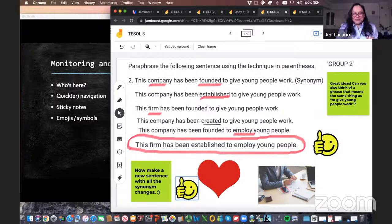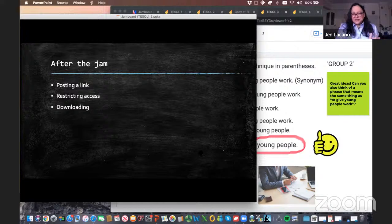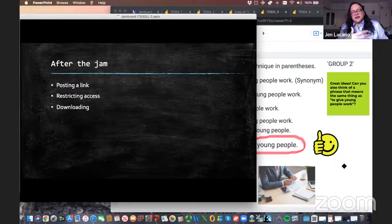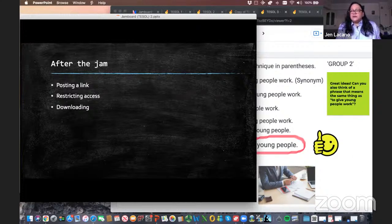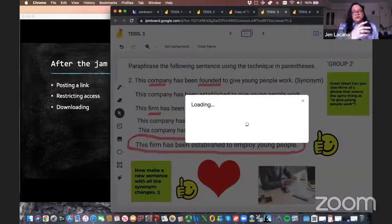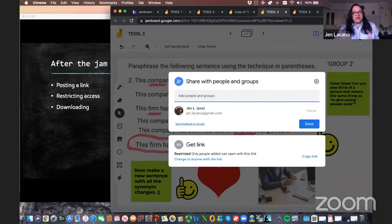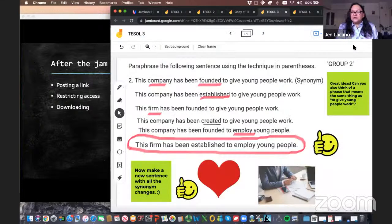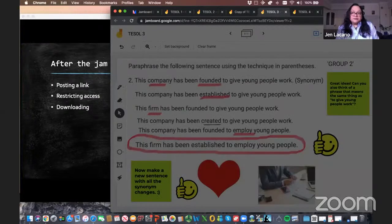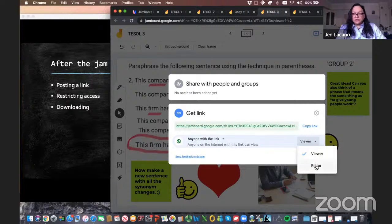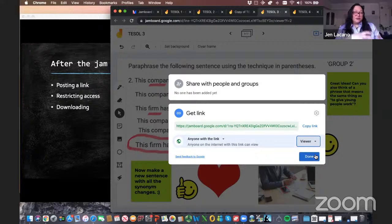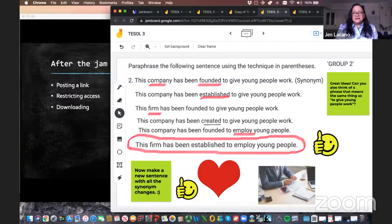For after the jam: a lot of my students, because I shared the link in class, don't keep that link. So sometimes I want them to still have access, especially for vocabulary or grammar practice. If you share the link again, it's often a good idea to restrict access so they can't change things. Again, use the Share button, get link set to 'Anyone with the link,' and you can switch between Viewer and Editor — Viewer restricts them so they can view it but not change it. You can also download the jam as a PDF from the kebab menu on Jamboard and share that with your students.